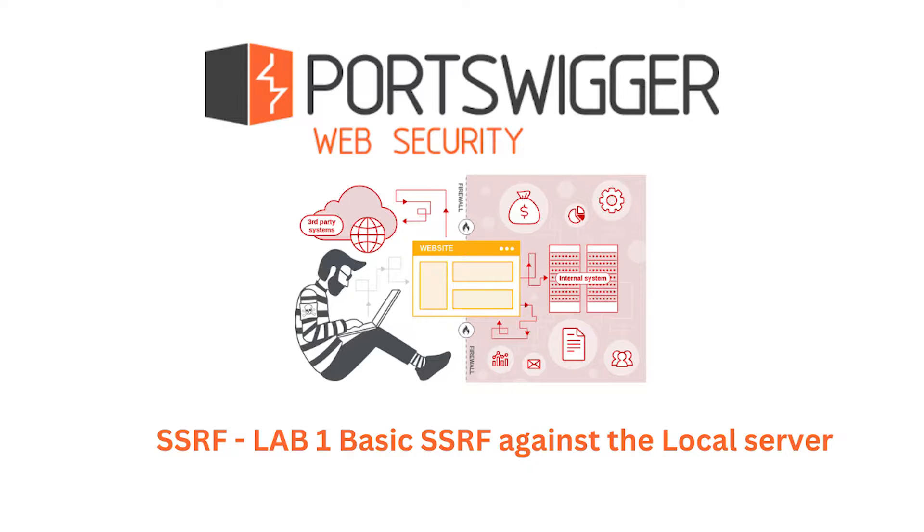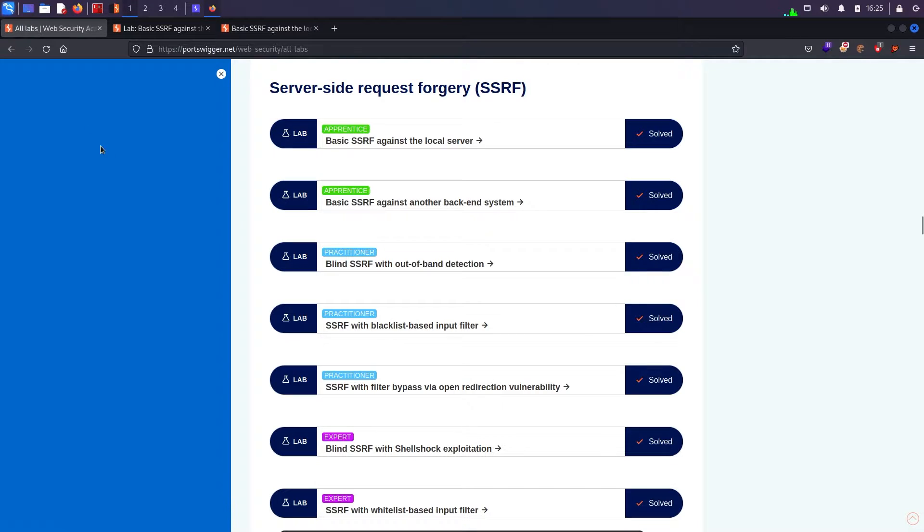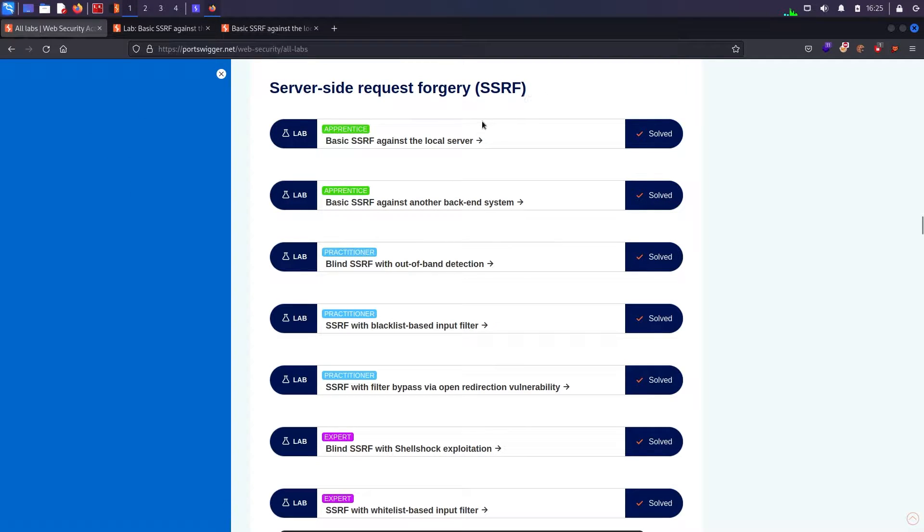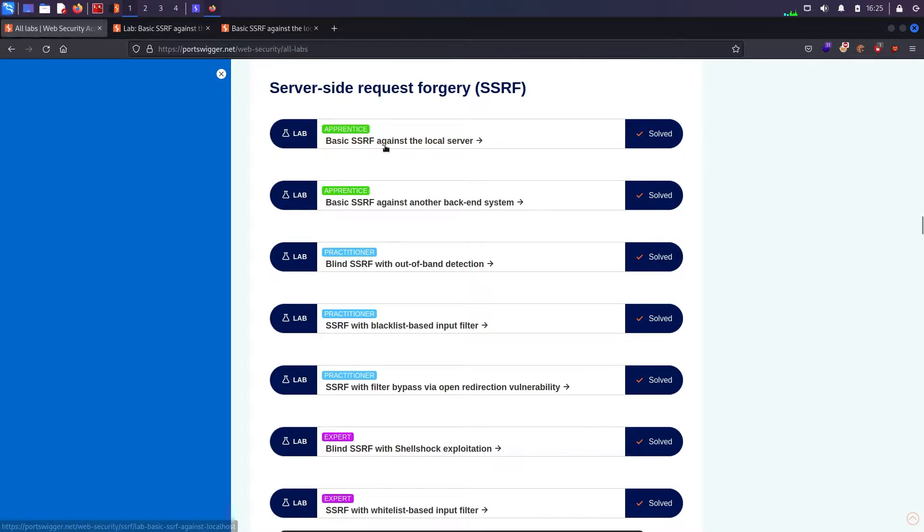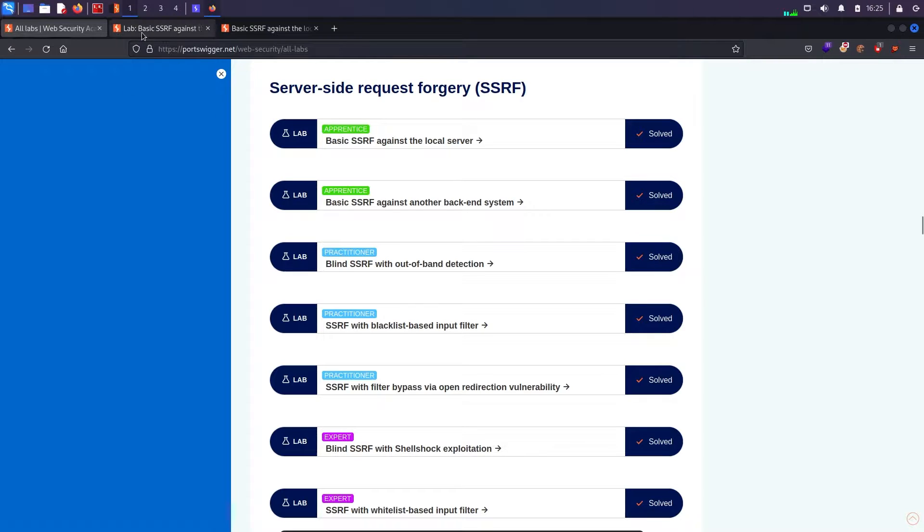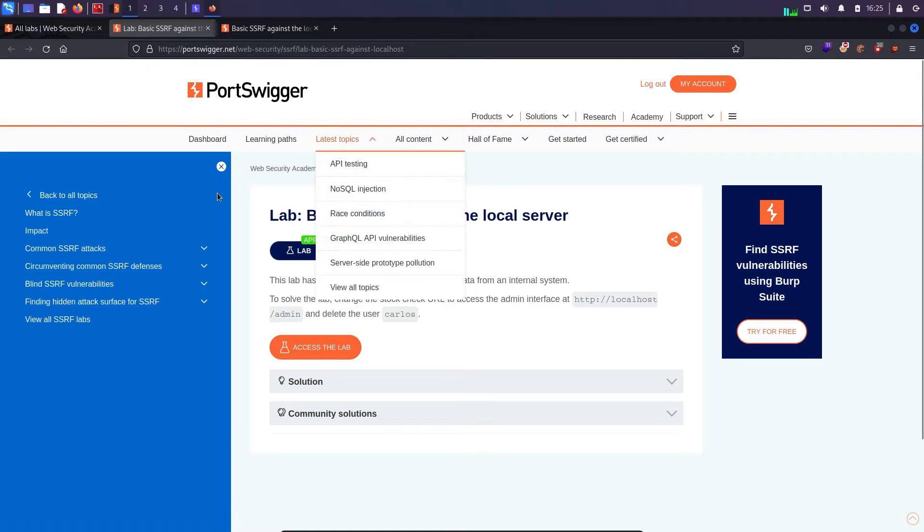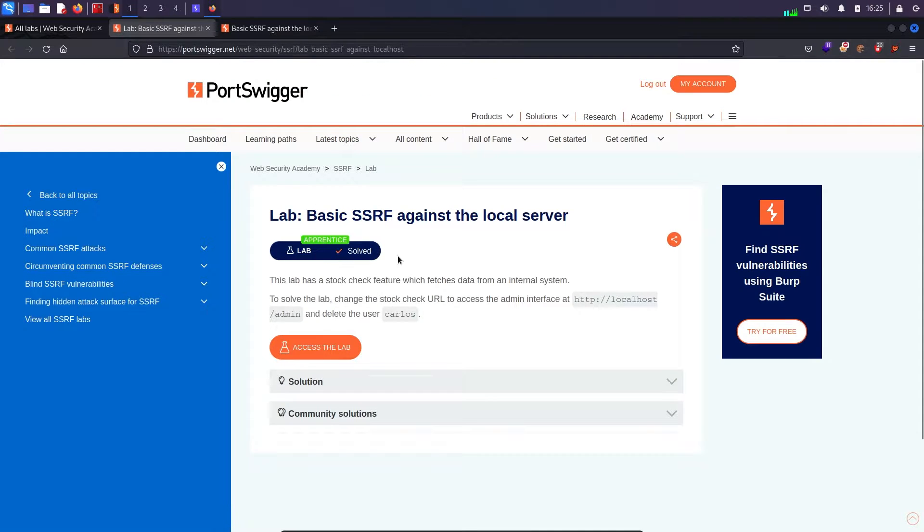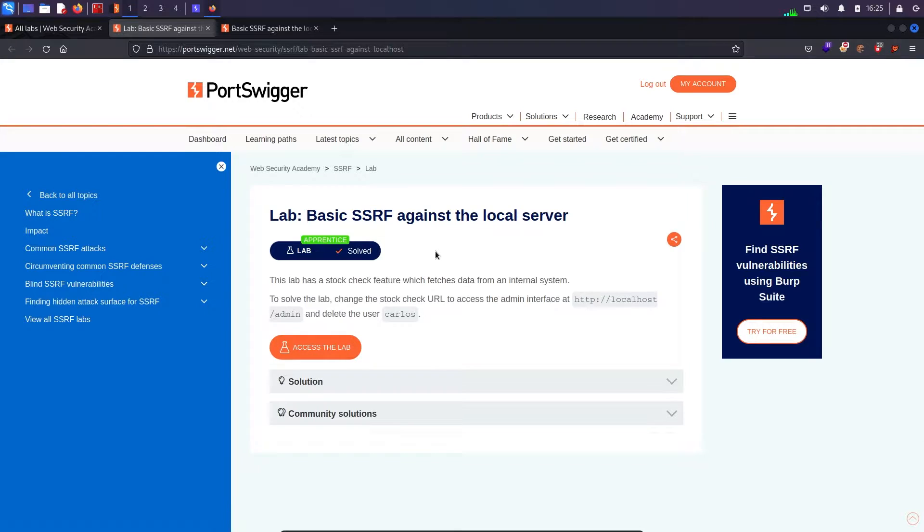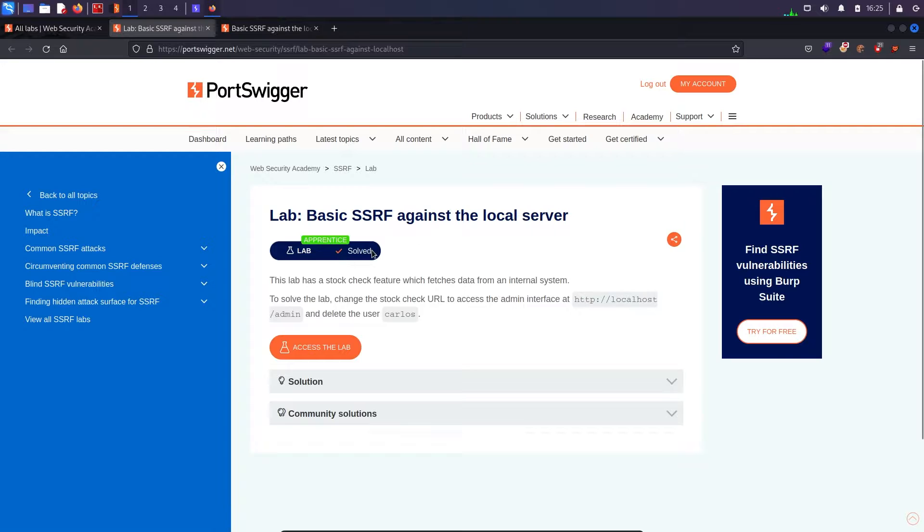Coming to this academy I am having server side request forgery and this one is the first lab which says basic SSRF against the local server. If I come to this lab we have the description as well. Now the one thing which I didn't like about these labs is that they completely tell us what we need to do, where the vulnerability is, and how we will exploit it.